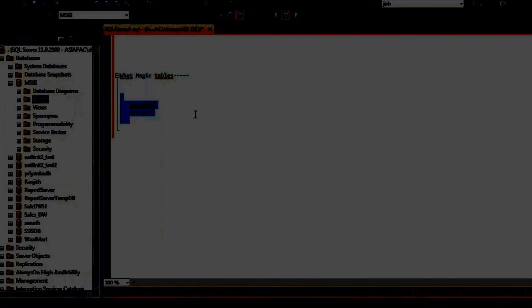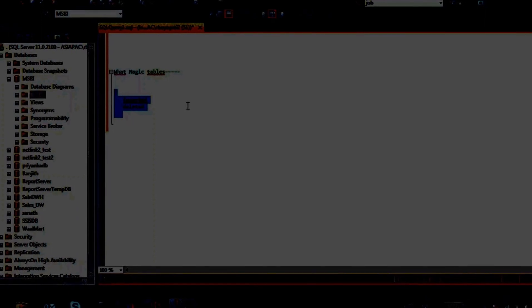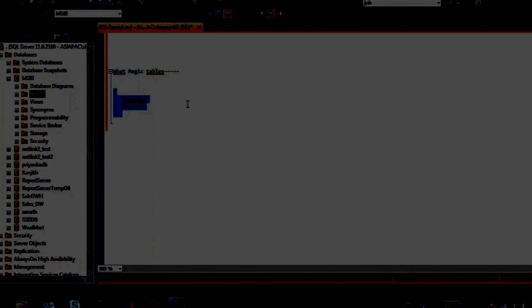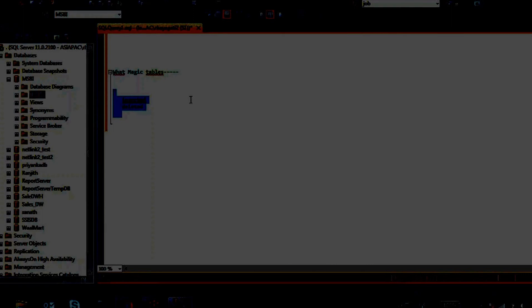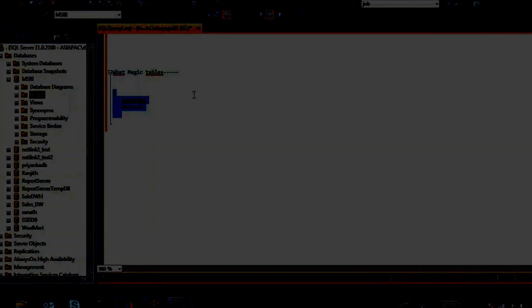We have two magic tables: the inserted table and the deleted table. Where are these tables stored? These tables are not stored in any of the databases, not even in the temporary database. These tables are created virtually and automatically at the time of any insertion or deletion happening.